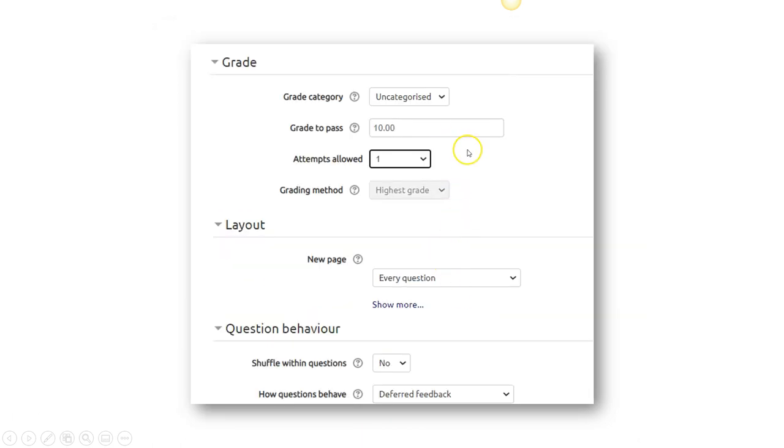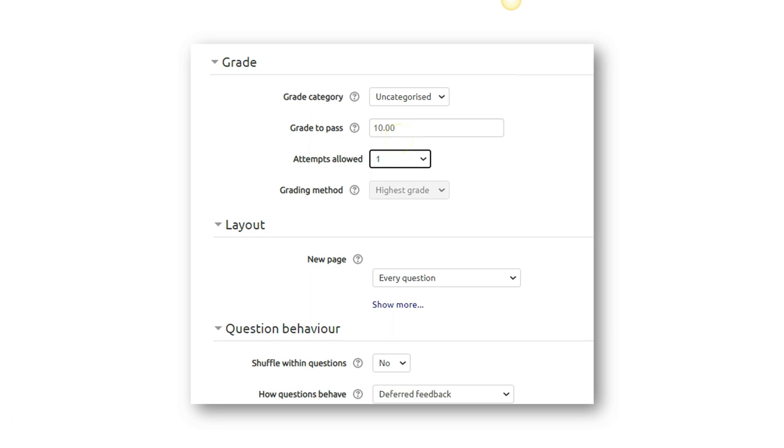The grade, assuming that it is 10 points that you want to give for this quiz, number of attempts allowed, whether one time or three times. For the grade category, you may want to put how many marks you want to allocate for this quiz. In this case, 10. And how many attempts you allow them to go through this quiz.